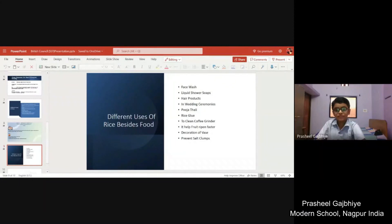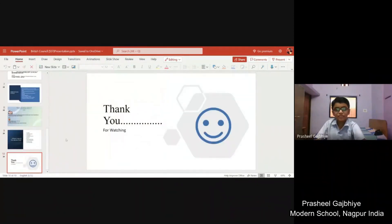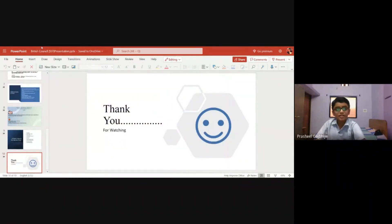Different uses of rice besides food include rice water, liquid shower soups, hair care, rice drops in wedding ceremonies, puja thali, rice glue, and more. Thank you for watching my presentation patiently. That was an excellent presentation, Prasheel.